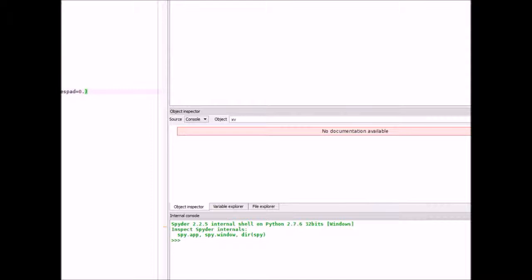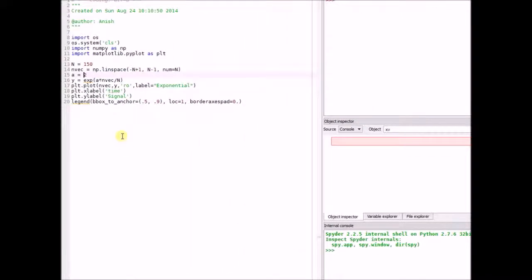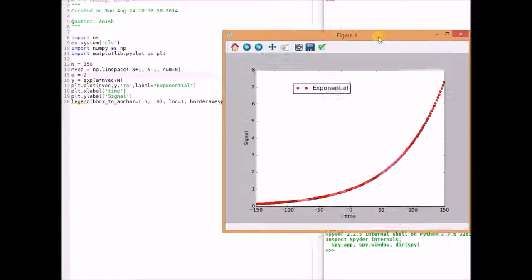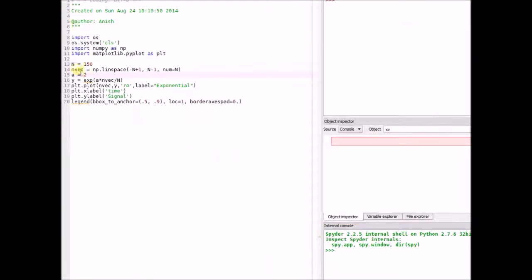Now, let us look at the plots corresponding to growing and decaying exponentials. When a is positive — that is, a greater than 0 — we have a growing exponential: the value of the signal basically goes to infinity as time goes to infinity. And when the coefficient a is less than 0, say minus 2, then the signal is a decaying exponential.